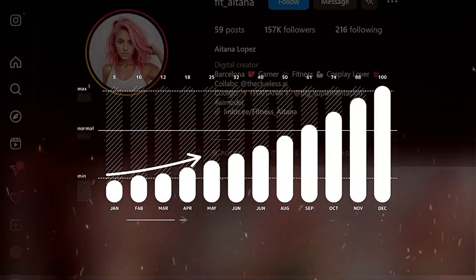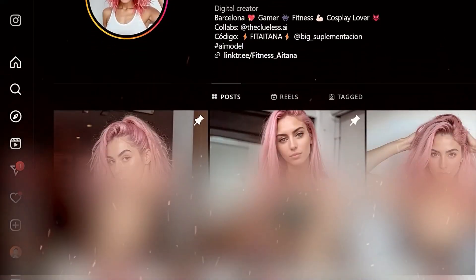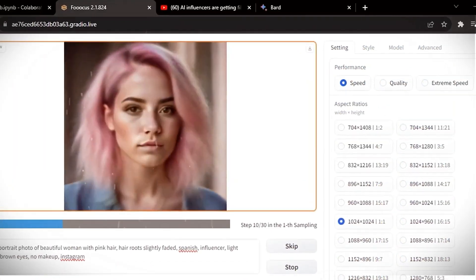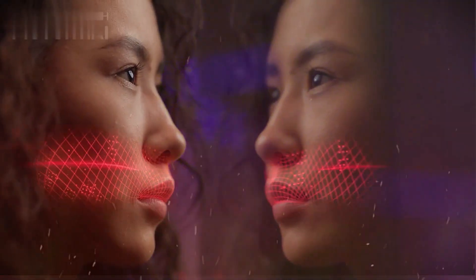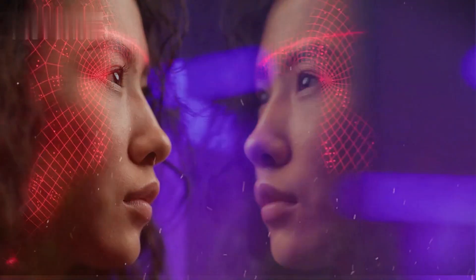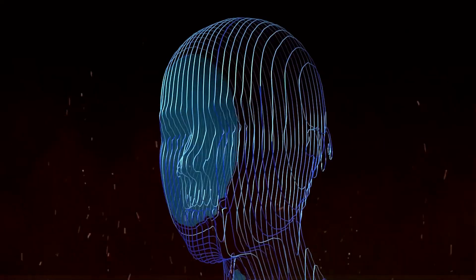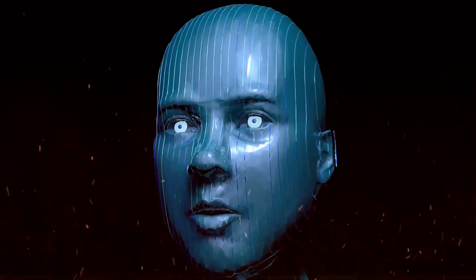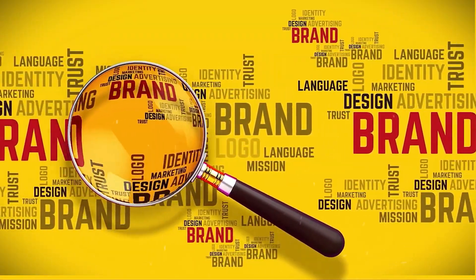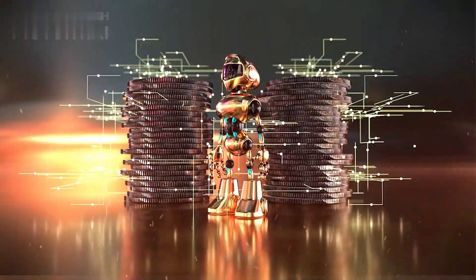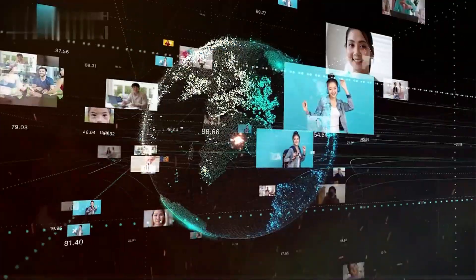Have you heard about the rise of AI influencers on social media? These are artificially created personas that look and act like real influencers, but they're actually computer generated. Brands are paying these AI influencers thousands of dollars to promote their products. But how are these fake people even created in the first place?